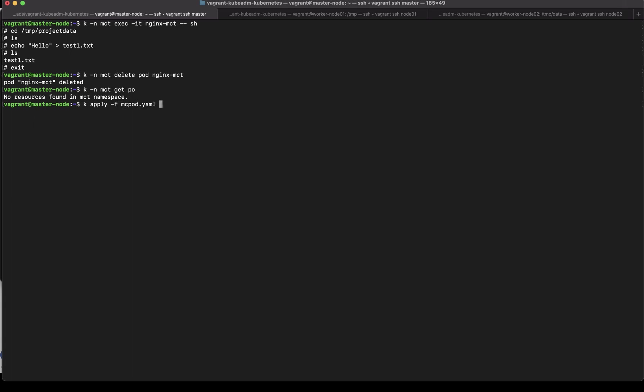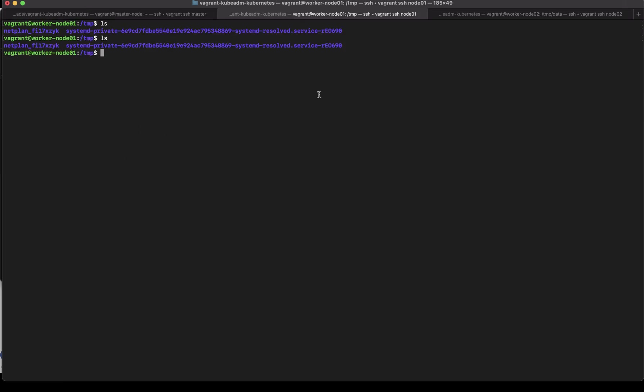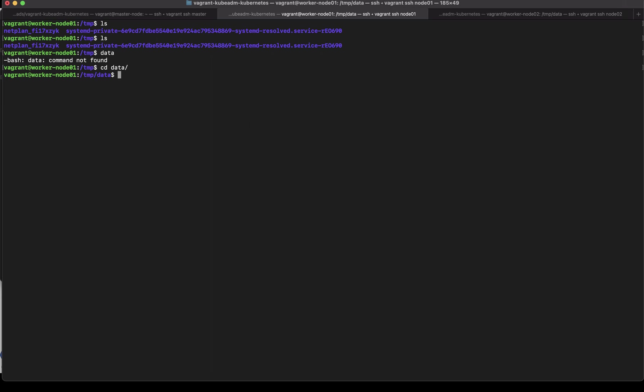k apply -f mct-pod.yaml. k get po so the pod is running let exec into the pod. cd /tmp/projectdata. Oh most likely this pod is running on host one so let's see if the data file is created here. So it's running on worker node one now that's something that is not desirable so you have to be careful about the multi host kubernetes cluster because this kind of undesirable stuff can happen.